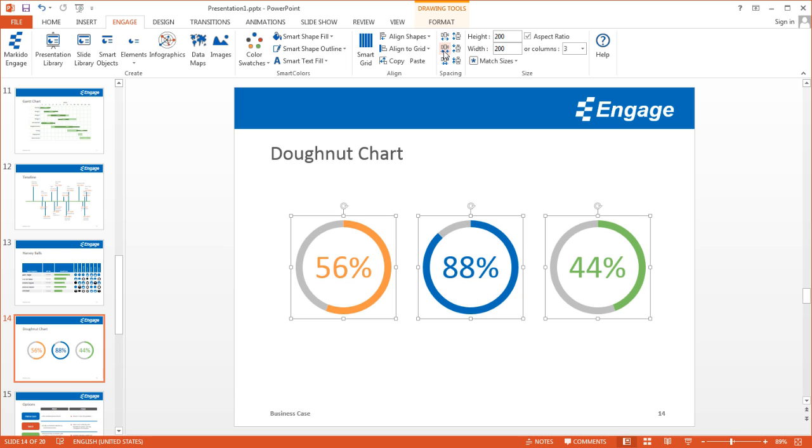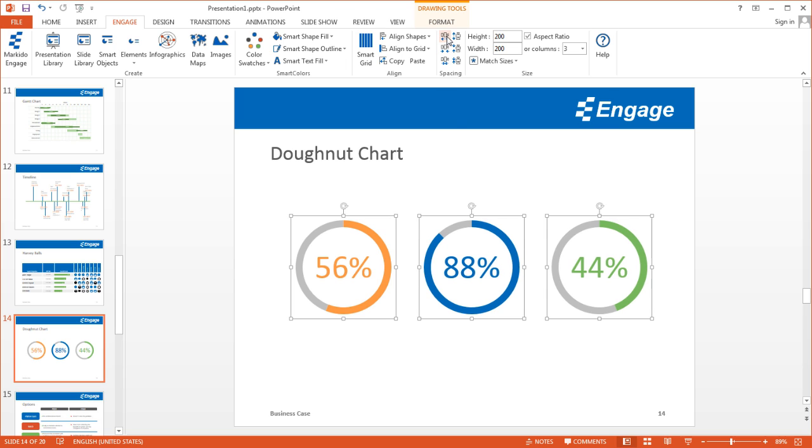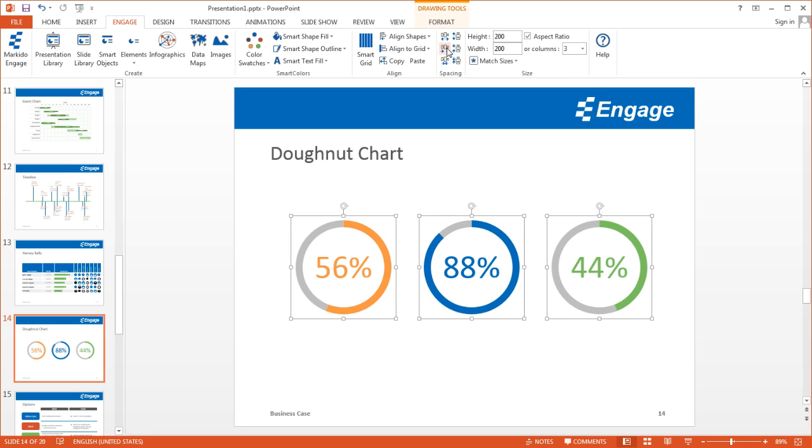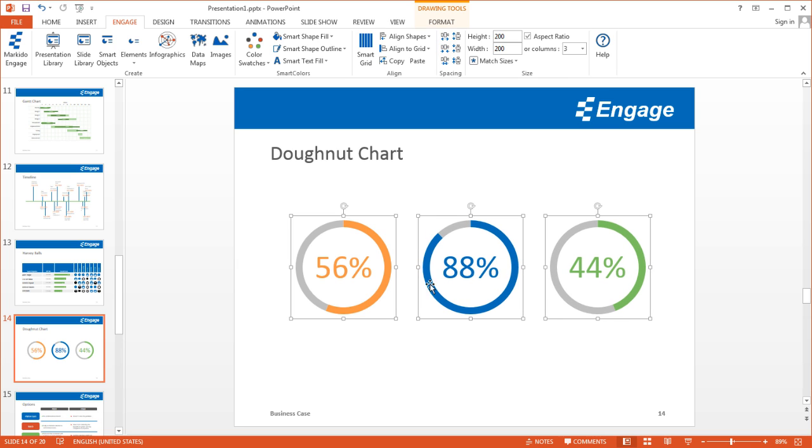As I do that, not only does it bring them closer, but it ensures that the distance between each one of these objects is the exact same. It works going the other way as well if I want to make them bigger.